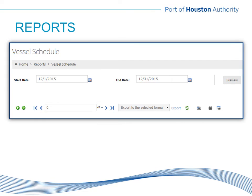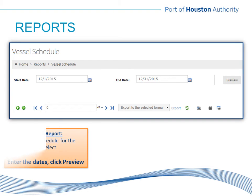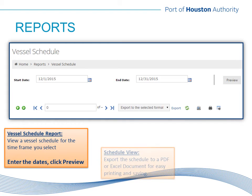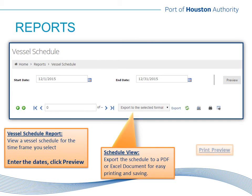There are several reports built into Links. The most widely used is the vessel schedule. Select a start and end date and click Preview — the vessel schedule report will populate on the bottom half of the screen. This report can be printed or exported to an alternate file format if needed.